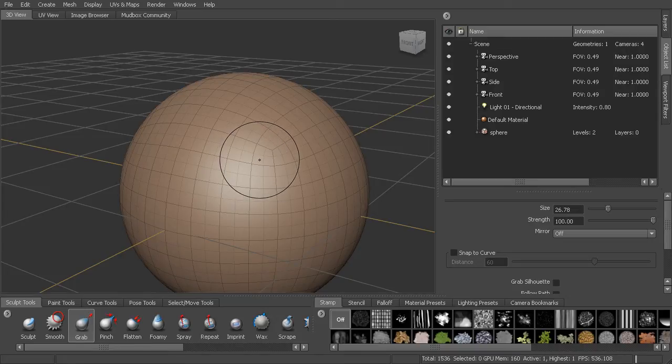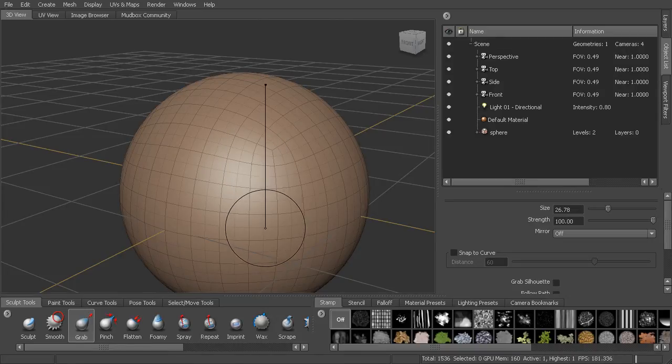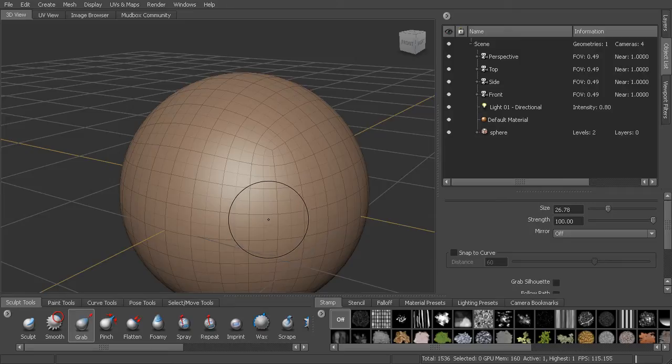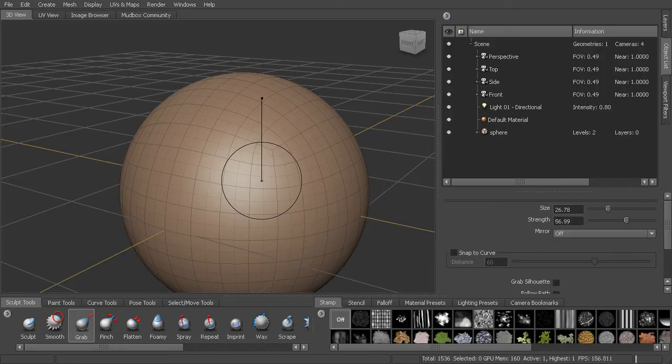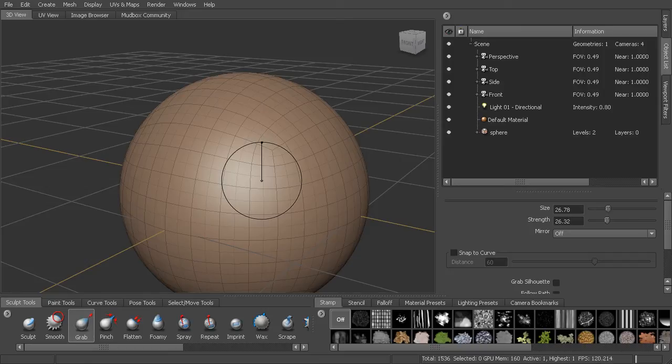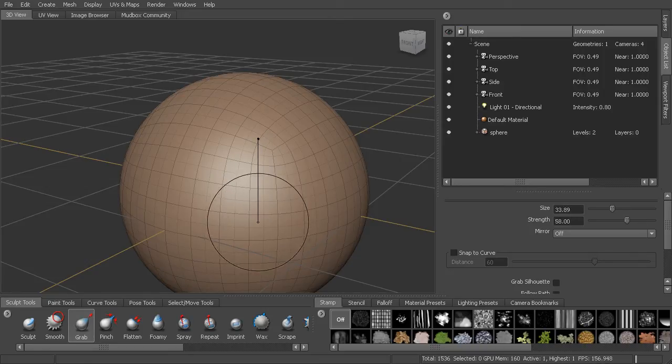To change the strength, I'll hit the M key. M as in Michael. And dial that strength down. And so I can very quickly go back and forth.